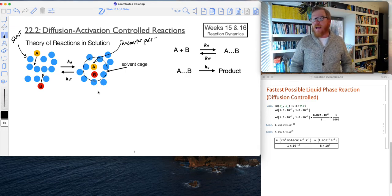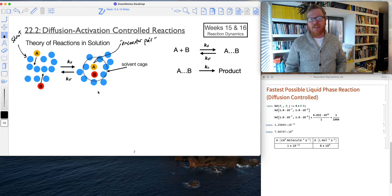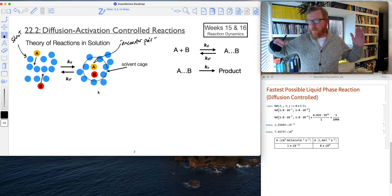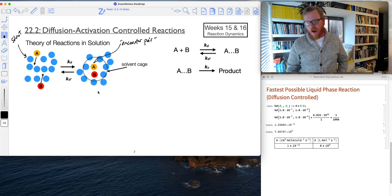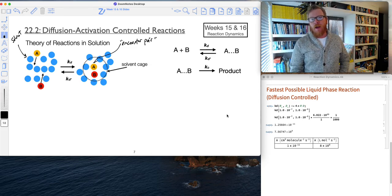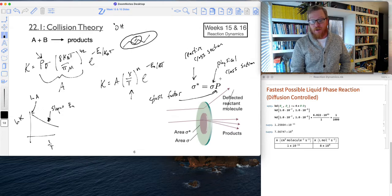That solvent cage will actually allow them to spend more time interacting with each other. Whereas in gas collisions and reactions, they often collide and bounce right off, especially if they're not colliding in the sweet spot, as indicated in this picture right here.